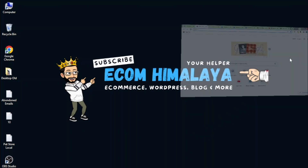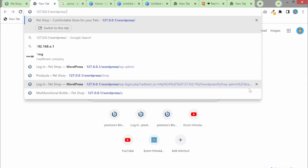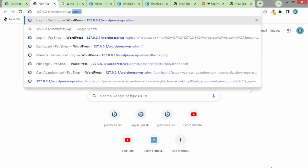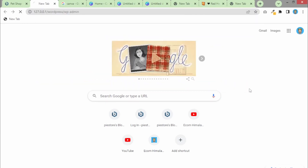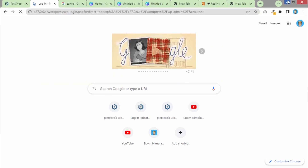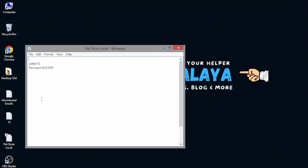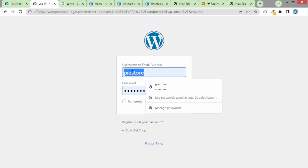In order to see how we can change it, we need to log in to our WordPress website. To log in, we need to enter the domain name followed by /wp-admin, and then enter your user credentials. I have my credentials here so I'm going to enter those now.